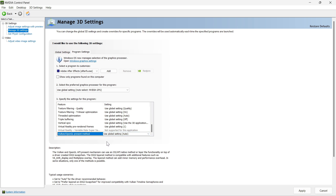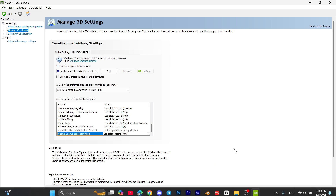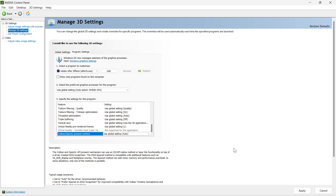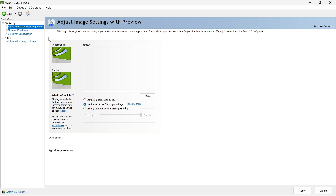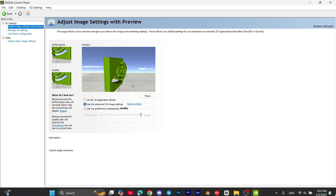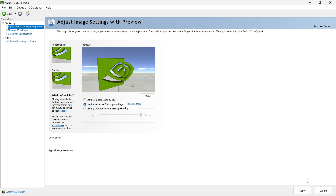Once you're done with your GPU settings for Blender, do not forget to hit the Apply button because it will save all your settings. Once you do so, it will optimize the GPU for Blender and you can experience the best performance from Blender.